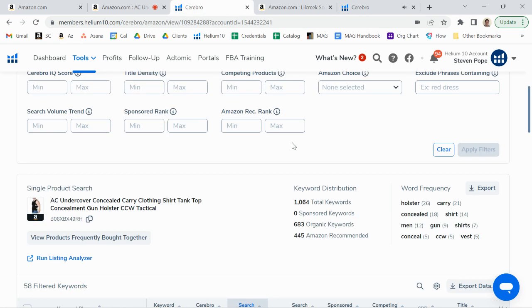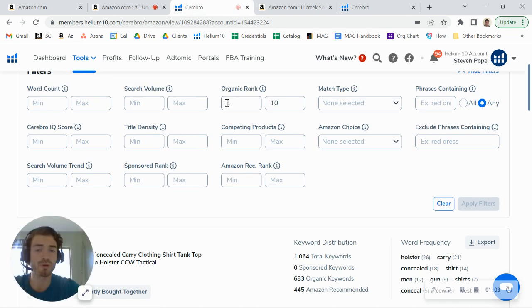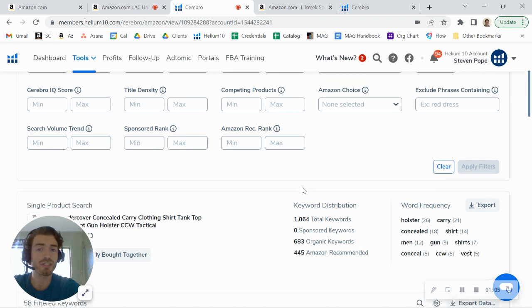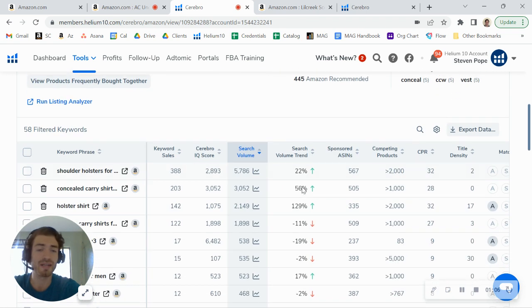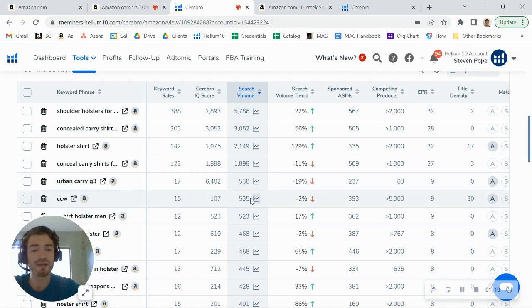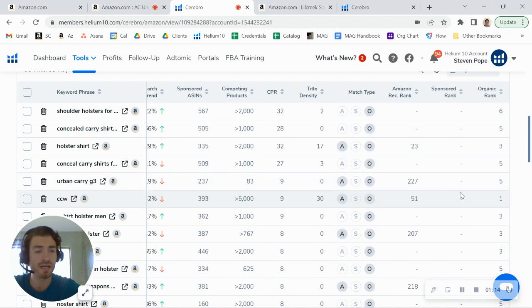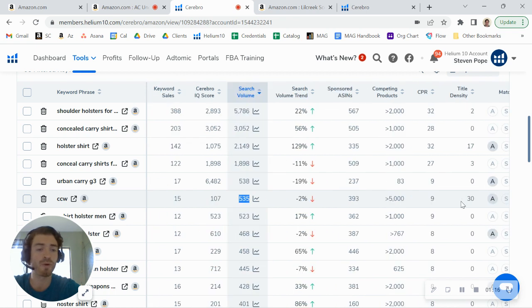If I look at your keywords, what I've done here is I've filtered by organic keyword rank one through ten. These are the keywords that you rank the best on. And probably your best keyword is this one right here, CCW. There's about 500 searches on that per month, so it's a pretty decent search volume there. And you do rank organically number one.